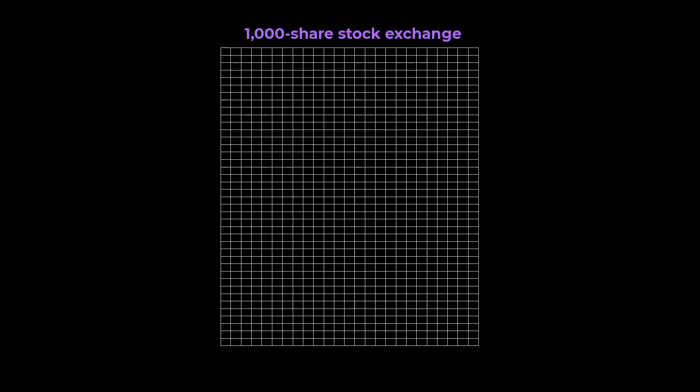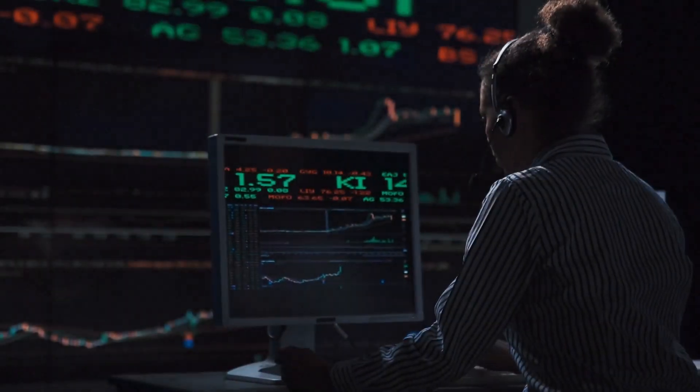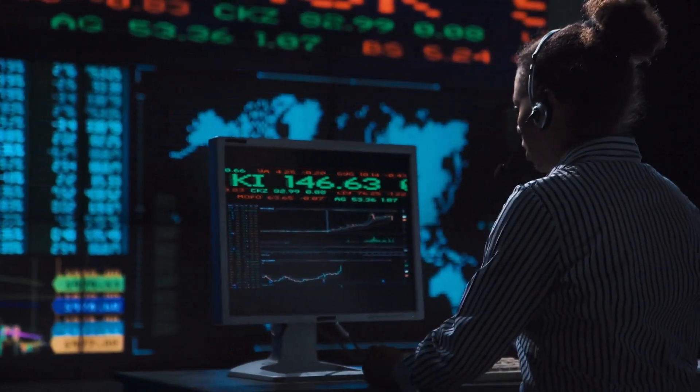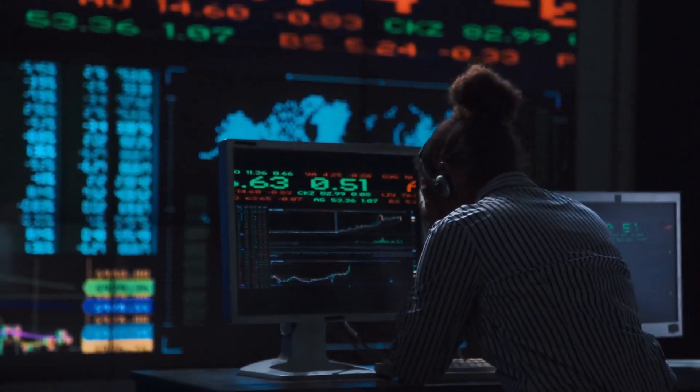Consider a stock exchange in which 5% of the companies go out of business every year and are delisted for bankruptcy. Obviously, it would be really useful if you could avoid devastating investment losses related to these failures.